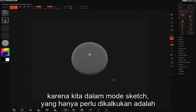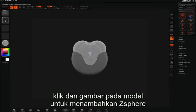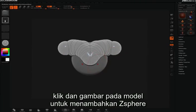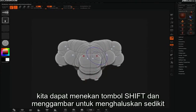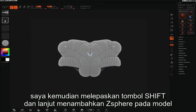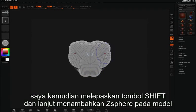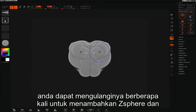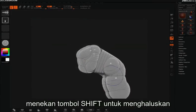Because we're in sketch mode all we need to do is simply click and draw on the model to add more z-spheres. We can hold down the Shift key and draw to smooth things back a bit. Let go of Shift and continue adding z-spheres to the model. You can repeat this process several times to add z-spheres and then hold Shift to refine.